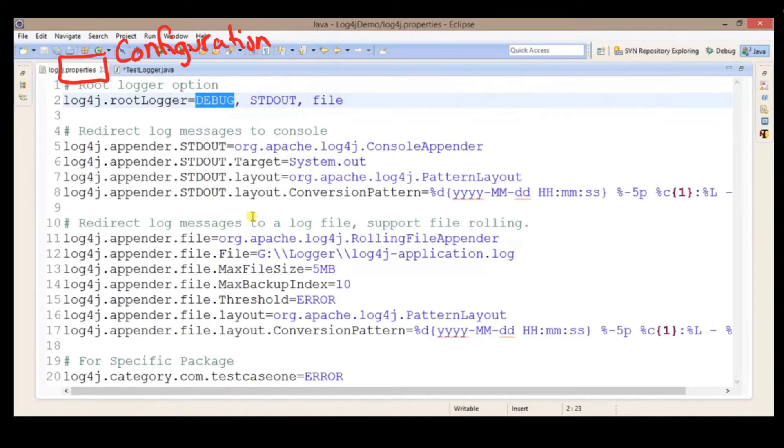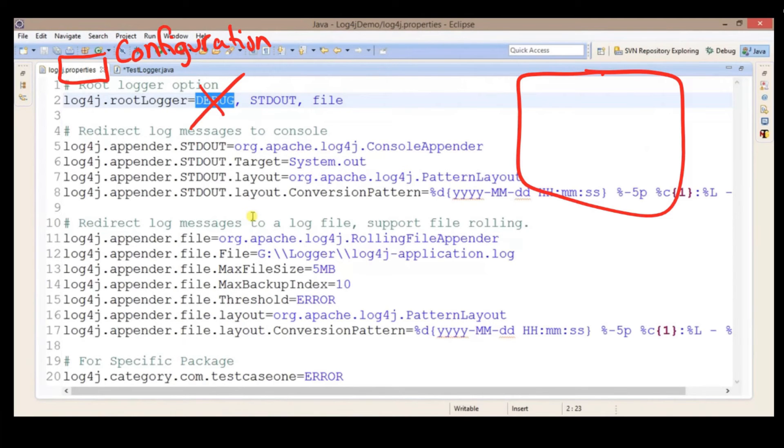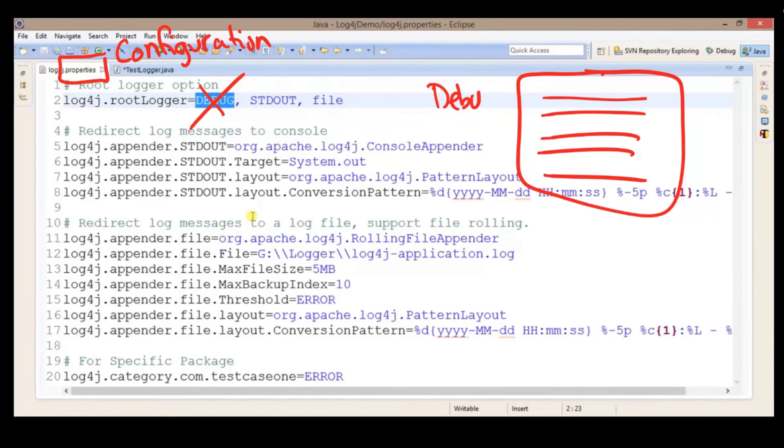You will notice that you have debug, standard out, and file. If you are about to deploy your application, what you can do is remove debug. Then whatever is logged to your log file or wherever you're logging, anything that said debug in your statements will not be written to the file.